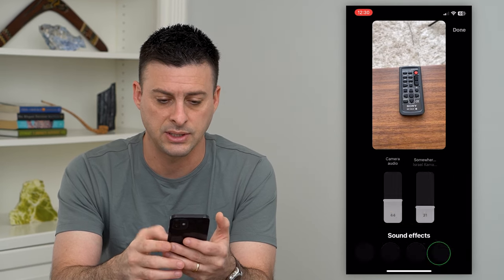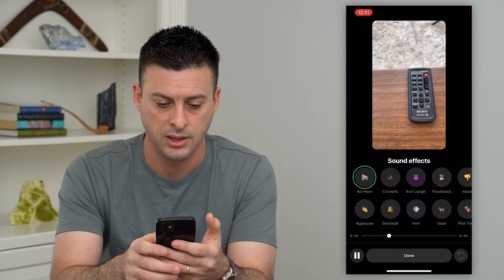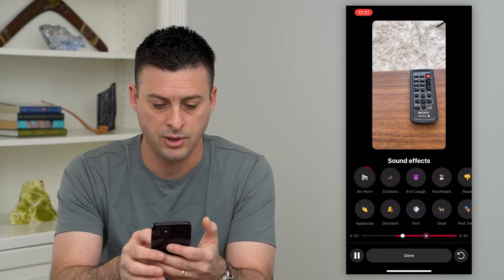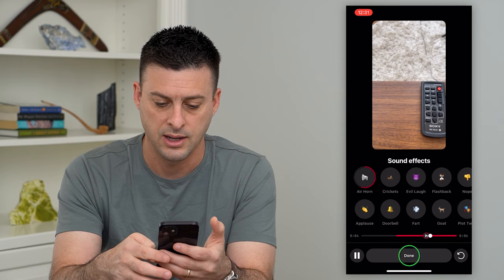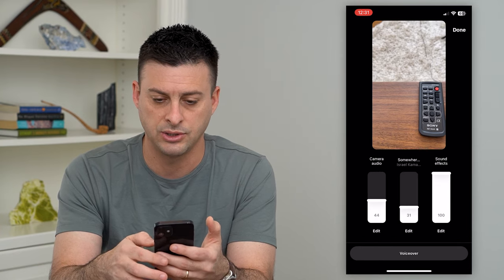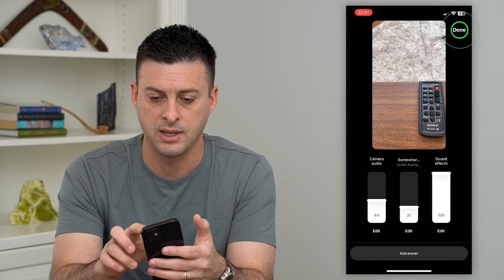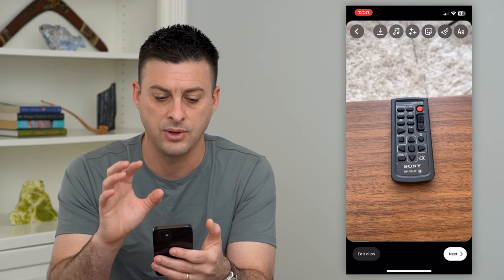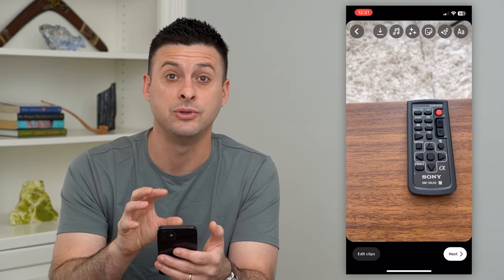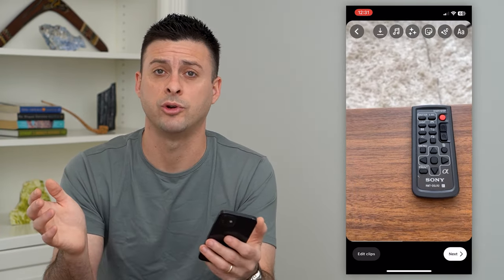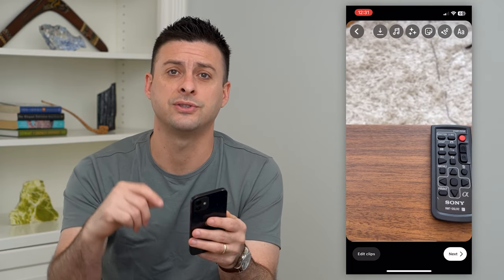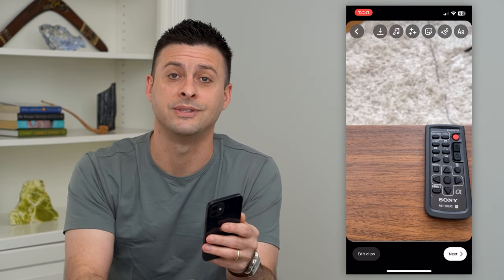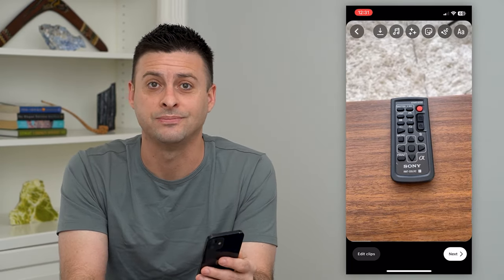You can add sound effects at the bottom — things like an air horn and stuff like that. Then just hit done and then done, and you have added that music to your Reel. Hope this helps. If you have any questions on that, leave them in the comments down below. We'll catch you on the next one.